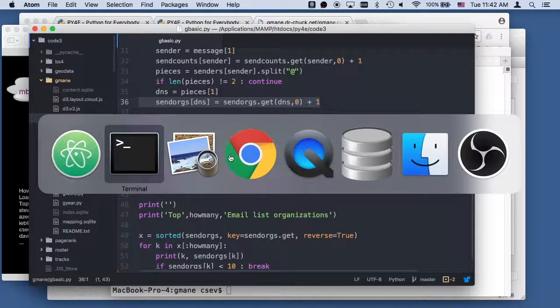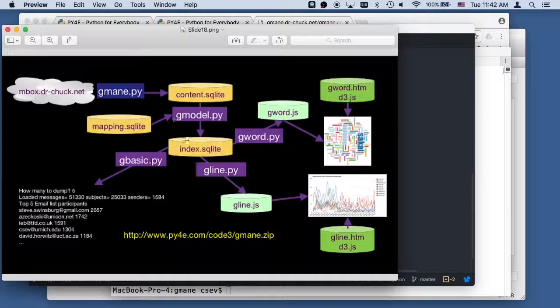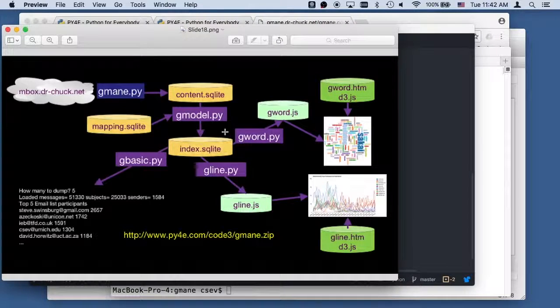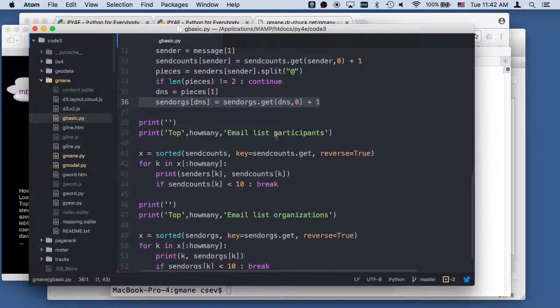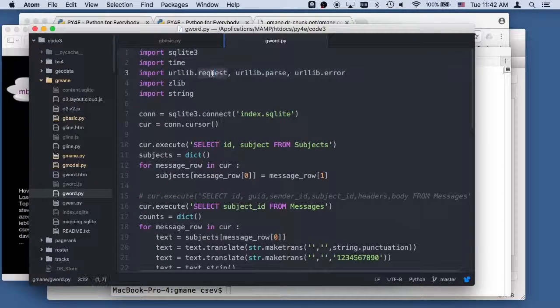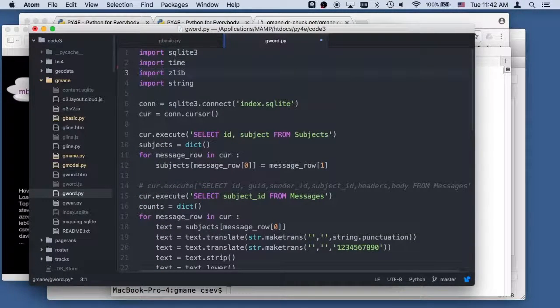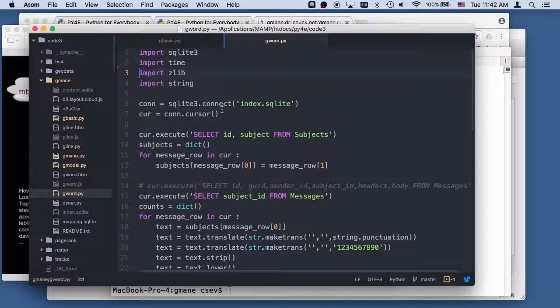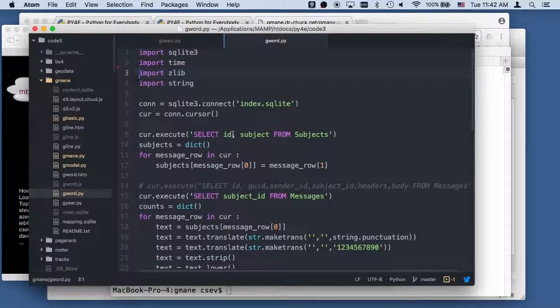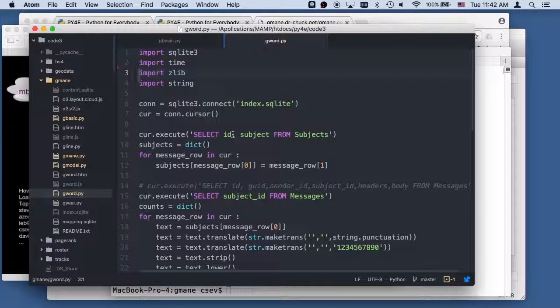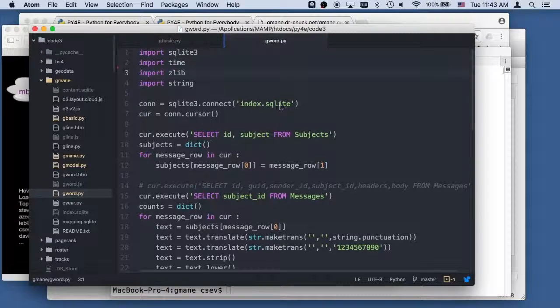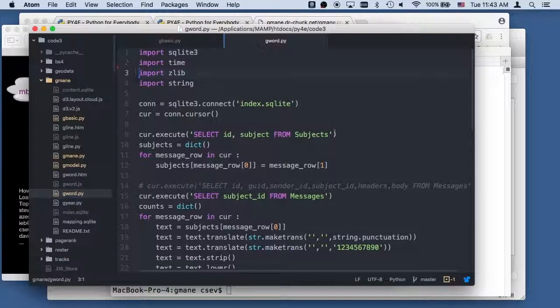So that's gbasic. Now I want to do gword.py. That's kind of fun. gword.py. I don't need urllib. Why do I keep putting urllib in all these things? So we'll get rid of that. So this is really simple, because I'm just gonna go for the words in the subject line. And so I go through index.sqlite. I read in all of the subjects.